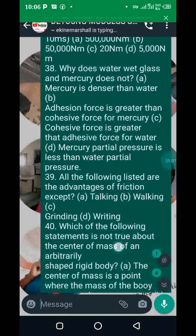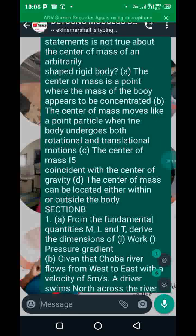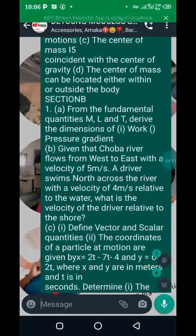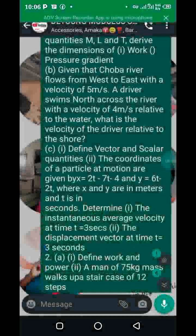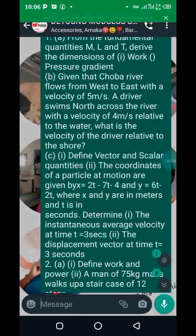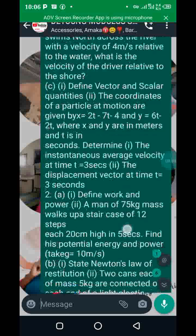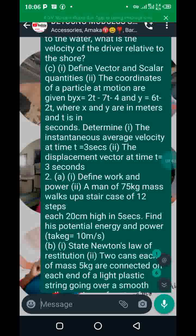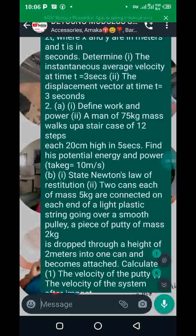Numbers thirty-nine and forty are part of what was covered. In this section, question number one C also talks about differentiation — finding instantaneous velocity and the displacement vector. Question two A(ii) was also converted to an objective question: a man of 35 kg walks up a staircase of 12 steps, each 20 cm high, in five seconds — find the potential energy and power.